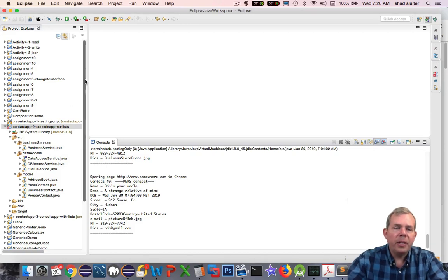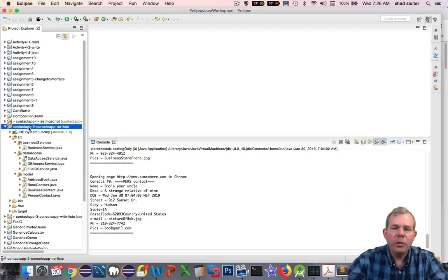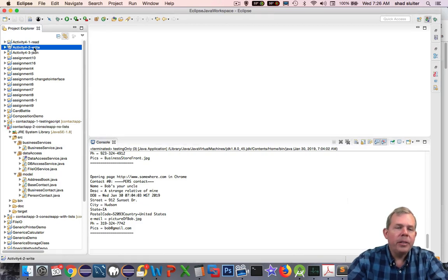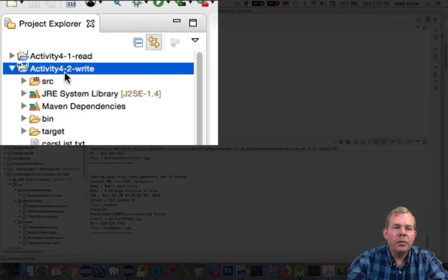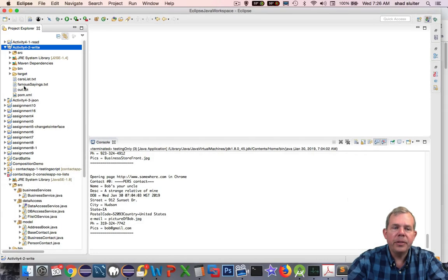I'm going to demonstrate on any of these projects here. I'm not going to use Contact App 2 because I've already got it set up. But I'm going to return to something called Activity 4-2 and use this as a demonstration. This will be backed up to Bitbucket.